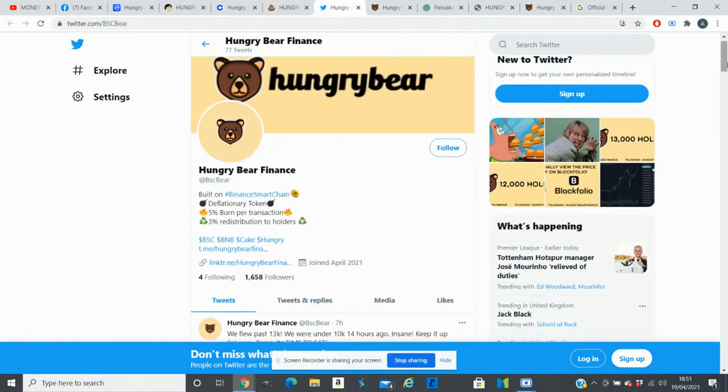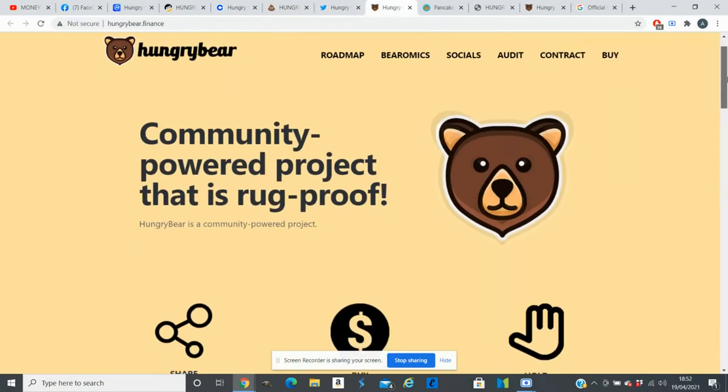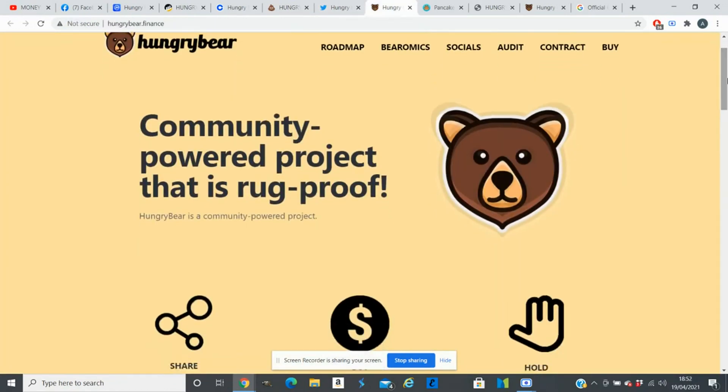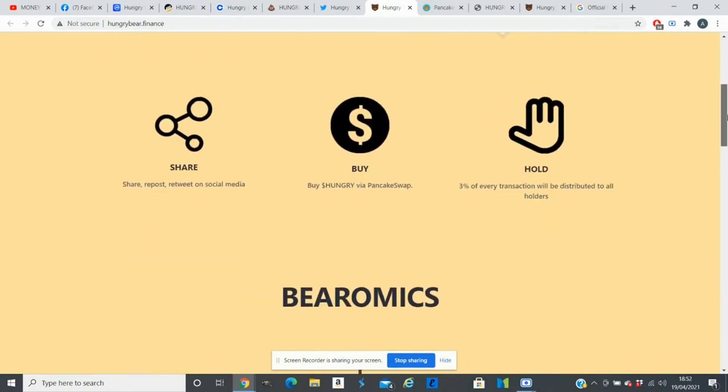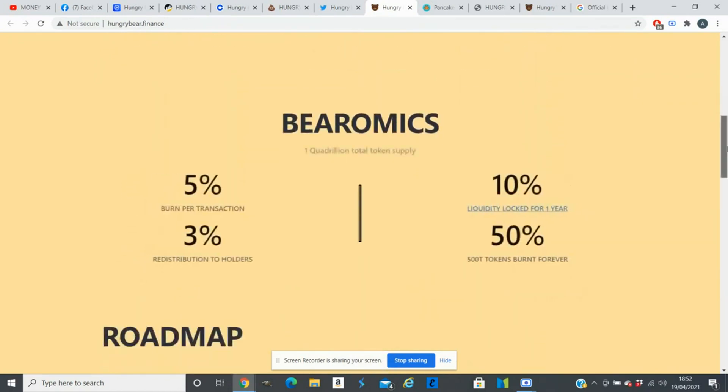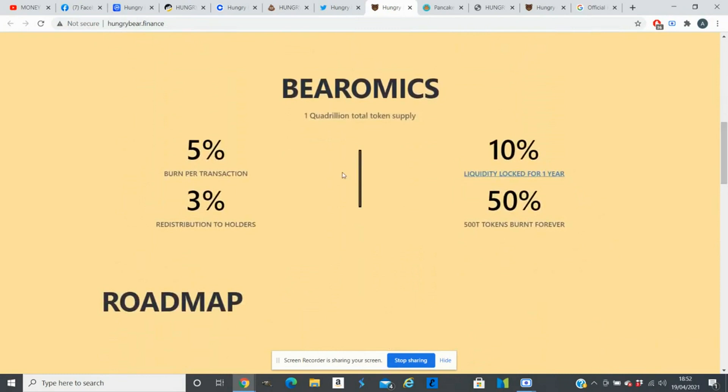Hungry Bear is a token driven and supported by its community. Two functions occur at every transaction. From that, 5 percent and 3 percent redistribution to all holders of Hungry Bear. That means if you're holding this coin, you don't have to do anything. Coins will increase in your wallet every time someone buys these coins. 10 percent liquidity is locked for a year and they burned 50 percent of their tokens.